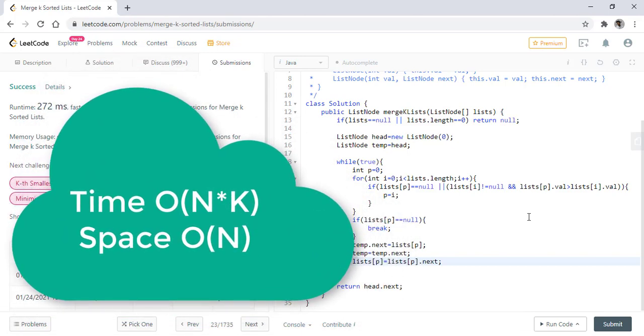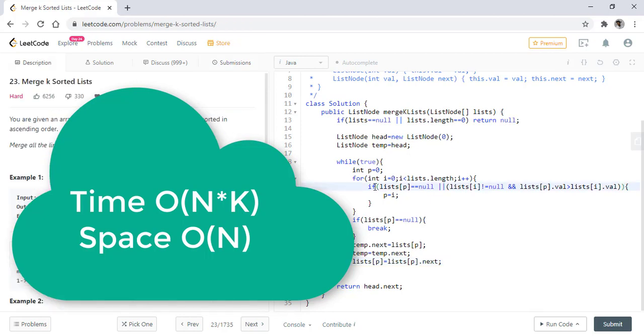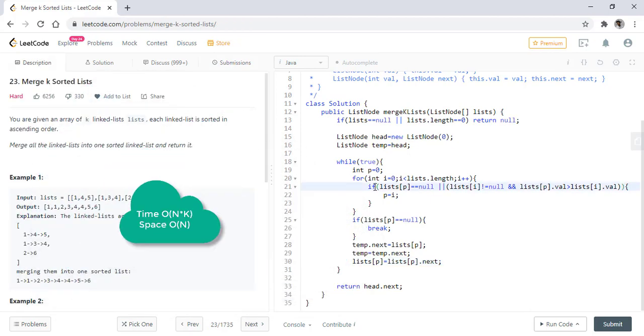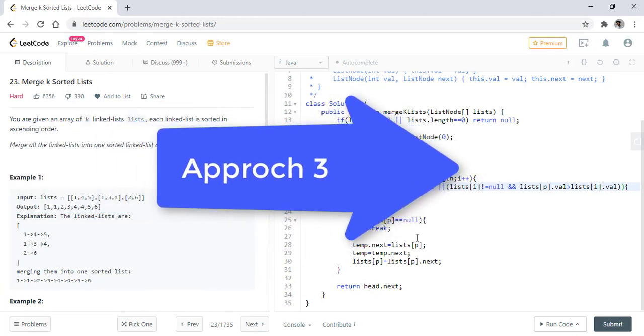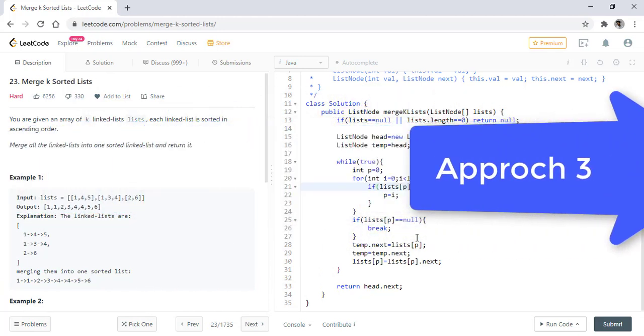The time complexity in this case is nk where k is the size of the list and n is the number of nodes. The space complexity is O(1). Now this program still has a higher time complexity and we can further reduce it. So let's see how we can reduce it.